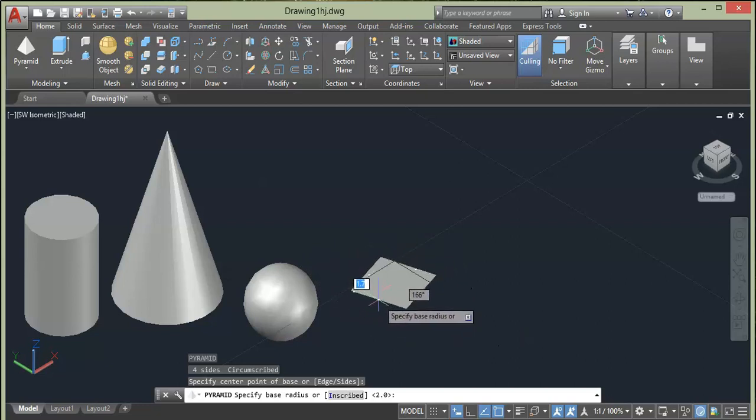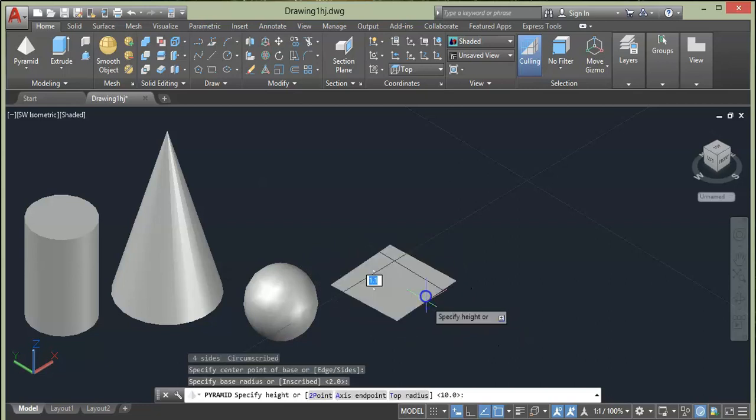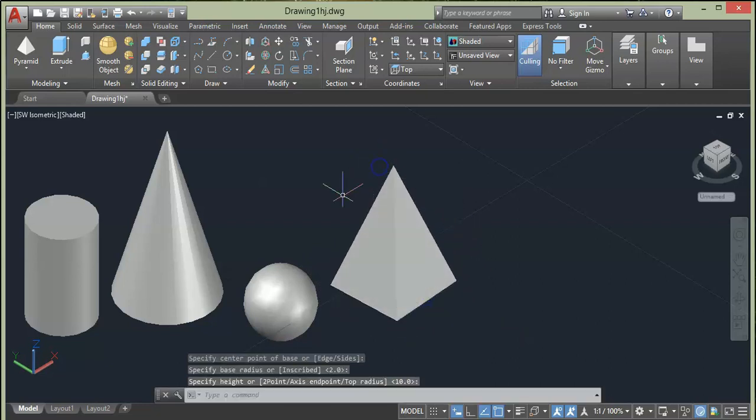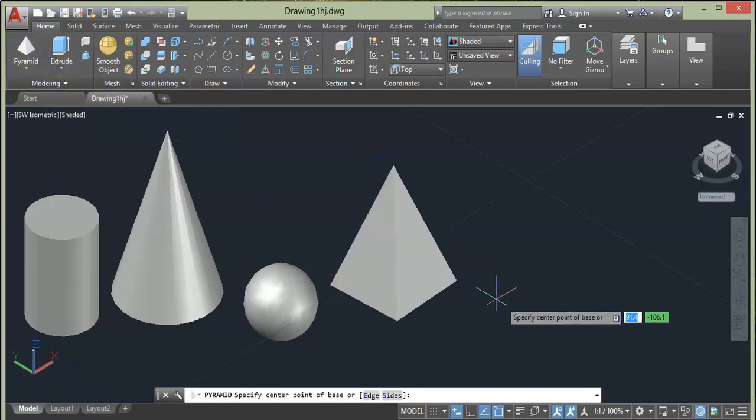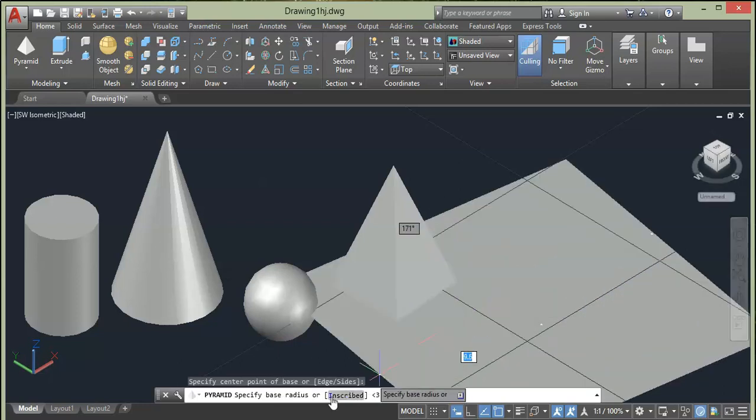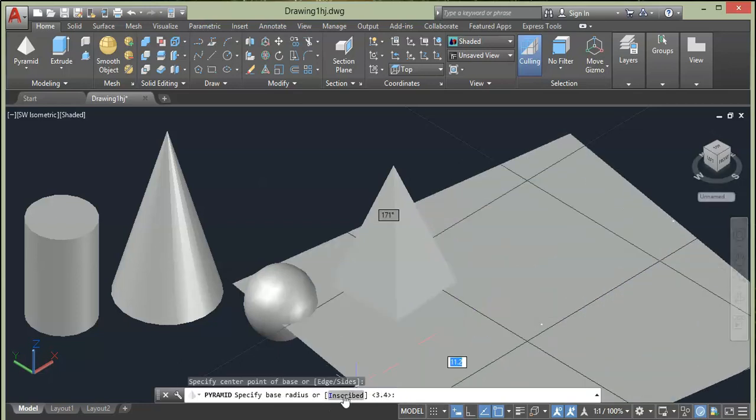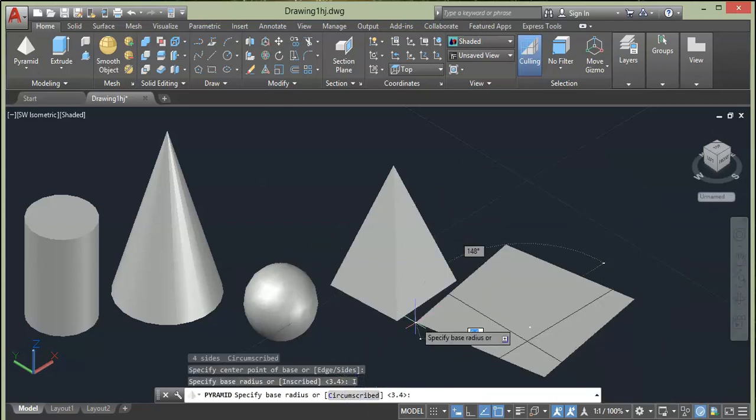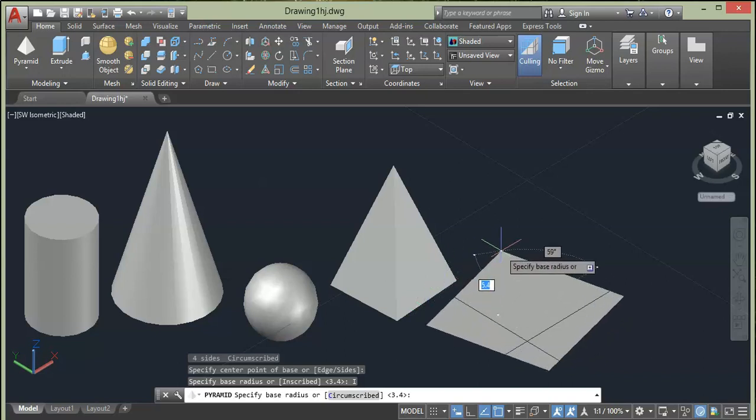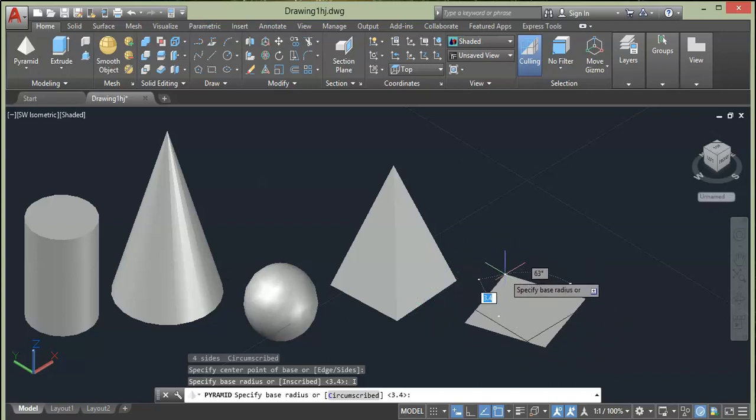Second option in this pyramid is that when you specify first point, you will have another option at command prompt. That is by clicking Inscribed button, another style will be available which is Subscribed. This means our pyramid will be made in such a way that this square is completely enclosed within a circle, and the diameter of this circle will be equal to the distance between two opposite corners of this square. Then give height.